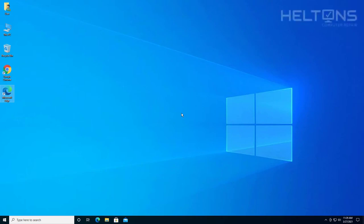Hello everyone, how are you doing? This is Howton's Computer Repair. On this video we're going to be showing you how to download and install League of Legends.